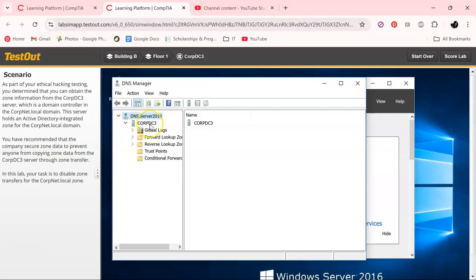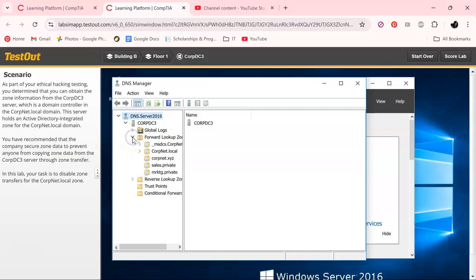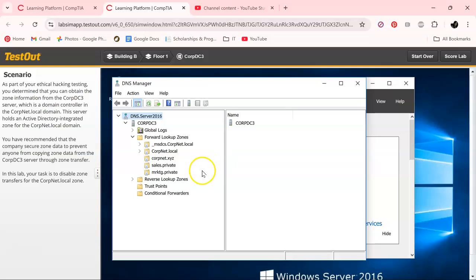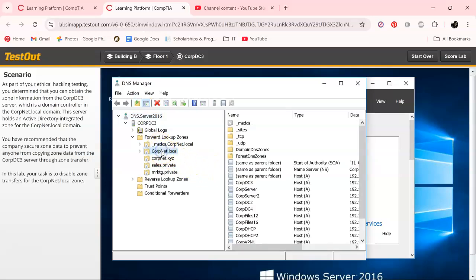Just click on the CorpDC arrows, and then we want to click on the Forward Lookup Zone. Right here, actually, we can move this over a little bit so you can see, and right where corpnet.local...